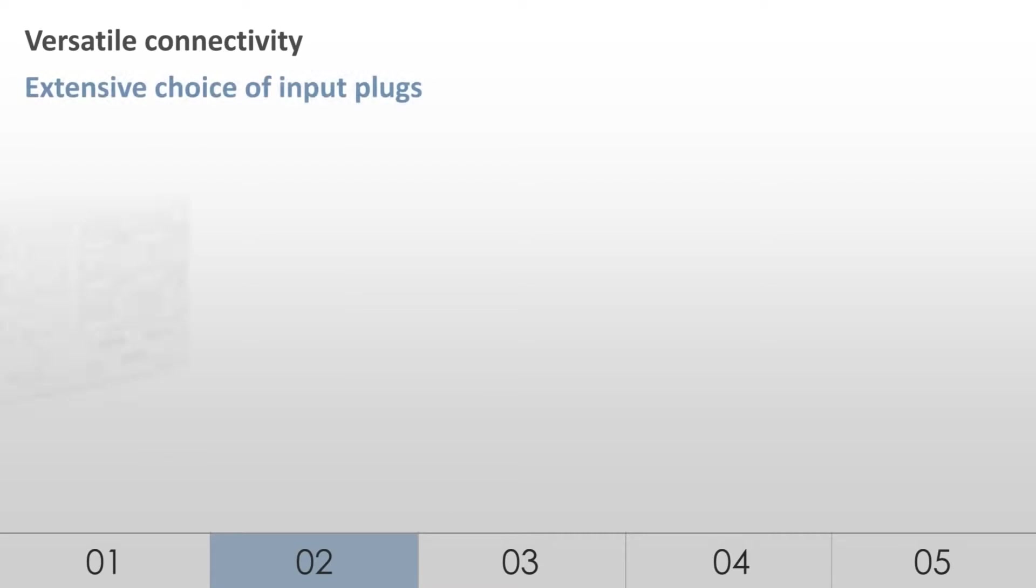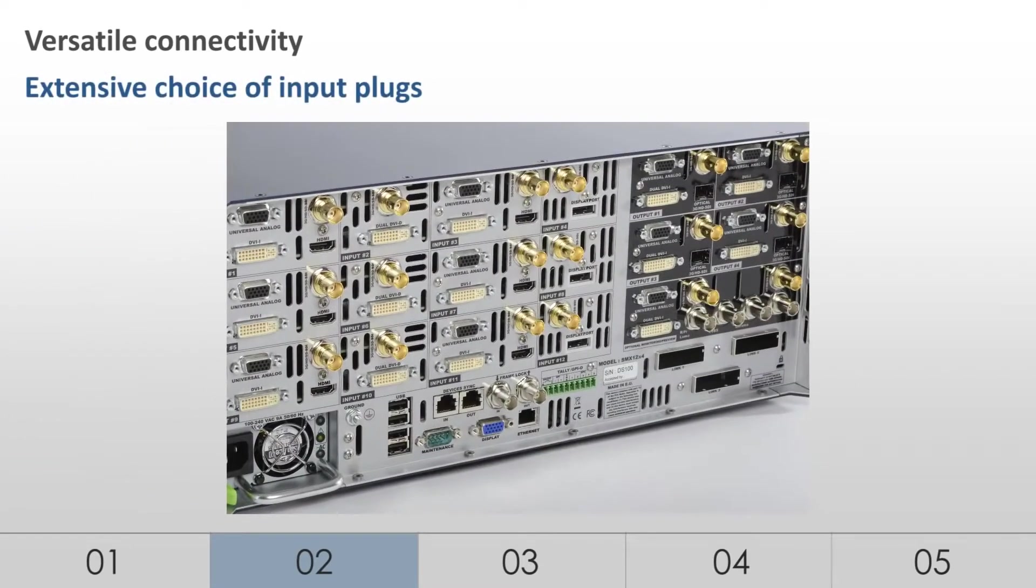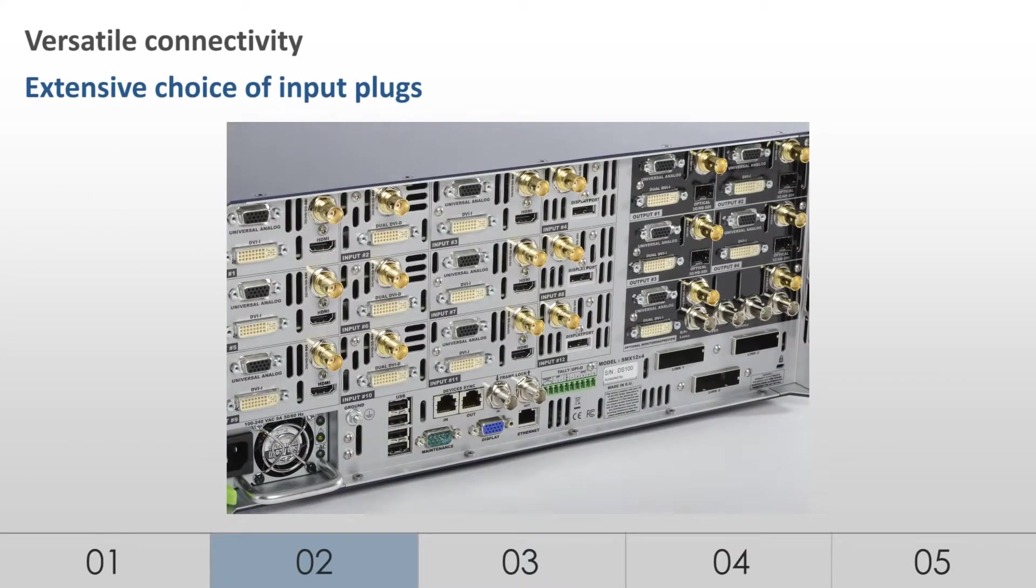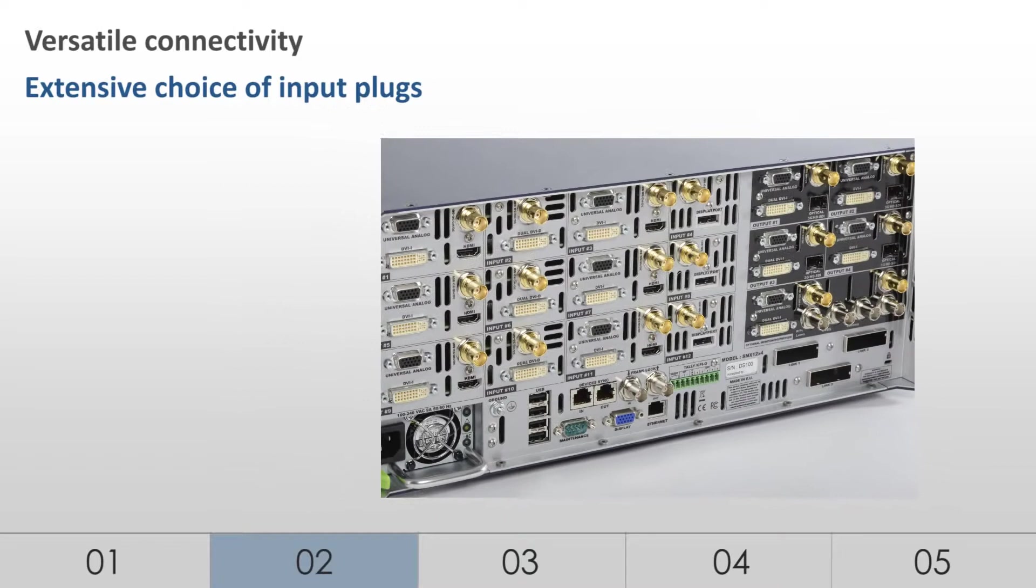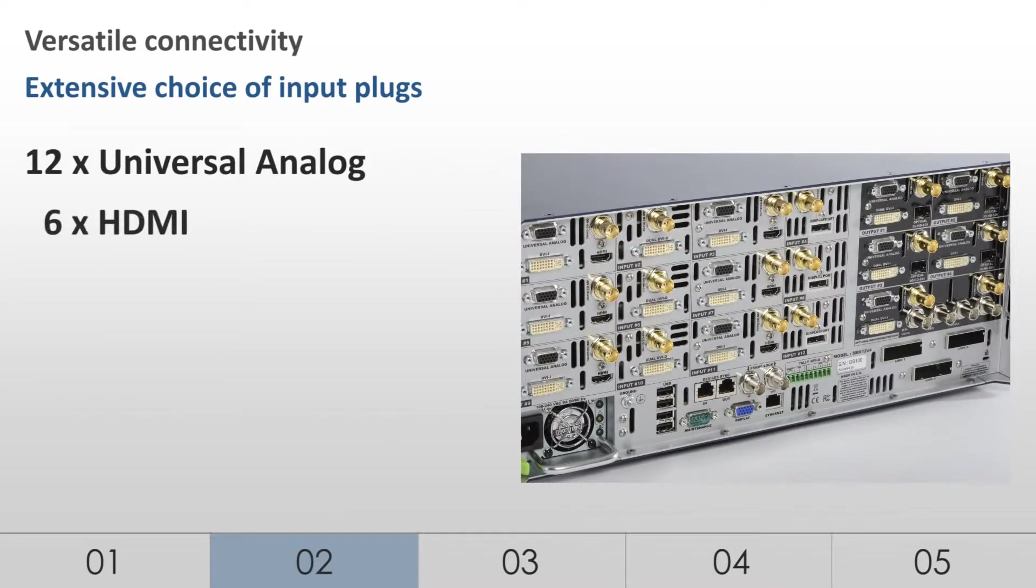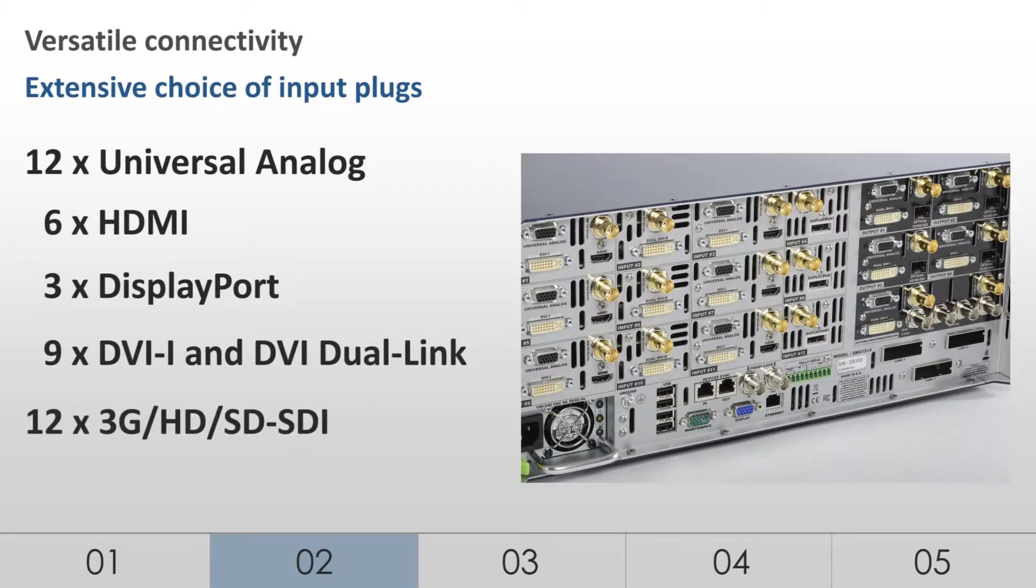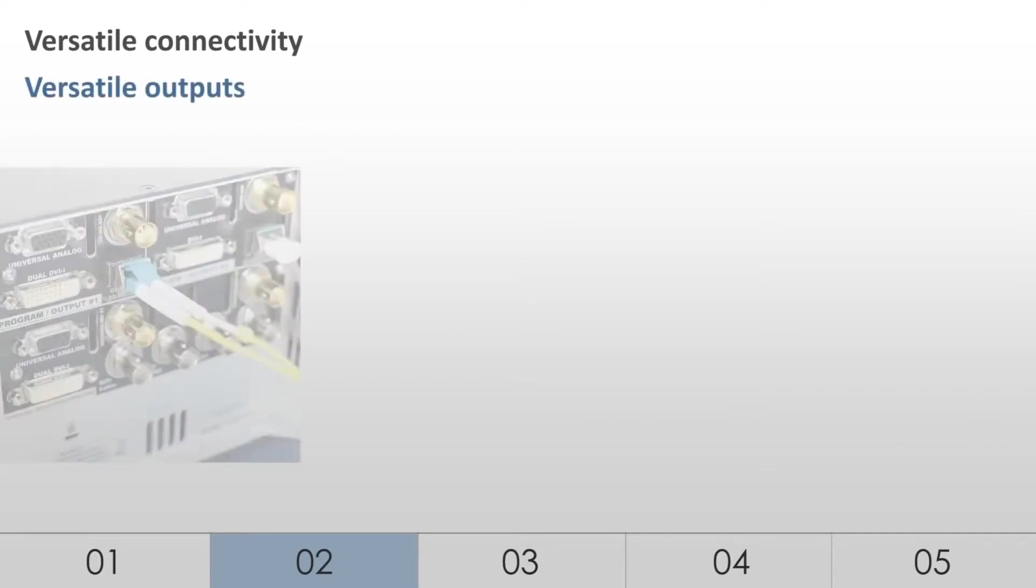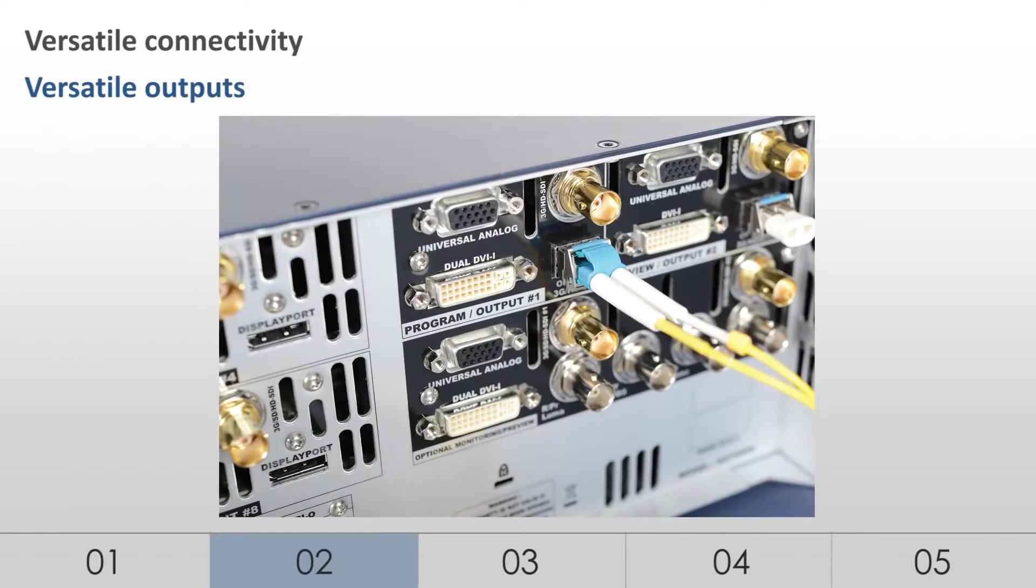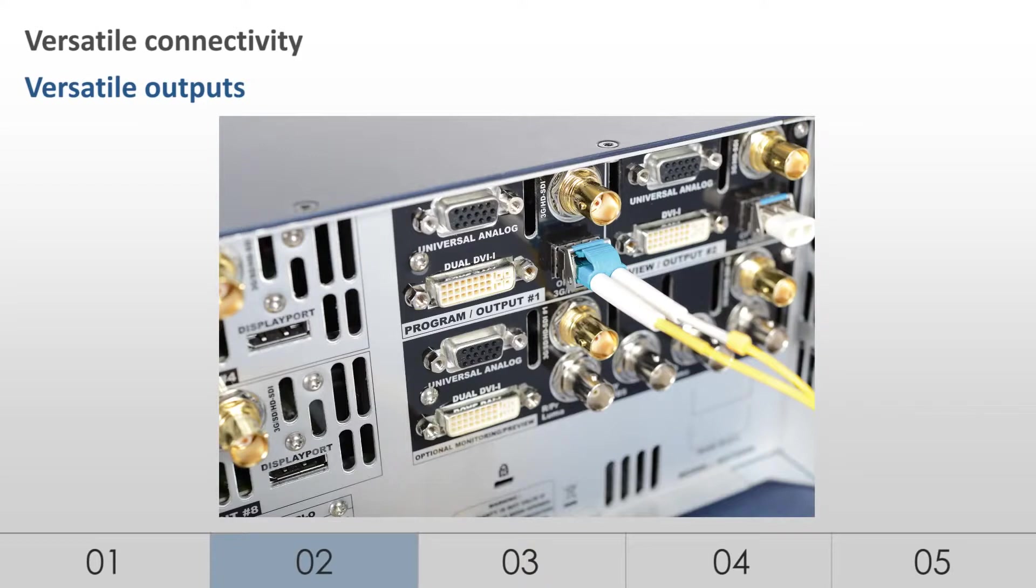To fit a variety of applications, the LiveCore platform offers versatile connectivity and an extensive set of formats. Up to 12 seamless inputs on 42 input plugs including universal analog, HDMI, DisplayPort, DVI-I and DVI-DUAL-Link, as well as 3G, HD and SD-SDI. The LiveCore platform can handle any source from composite video up to dual link 2560 by 1600. Test patterns help identify both inputs and outputs for easy plug management.